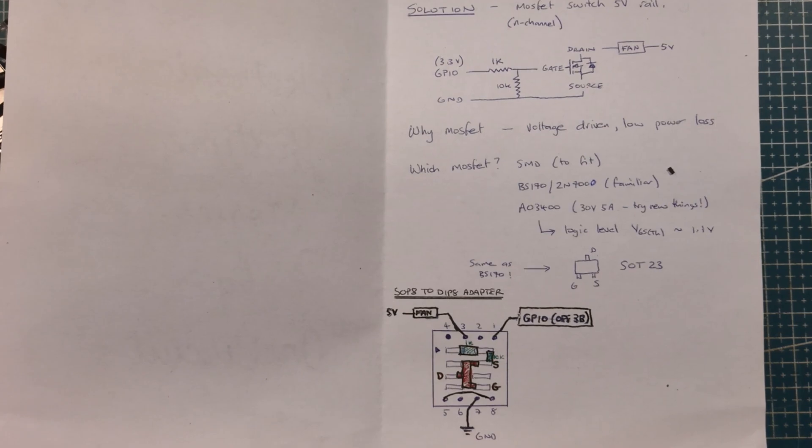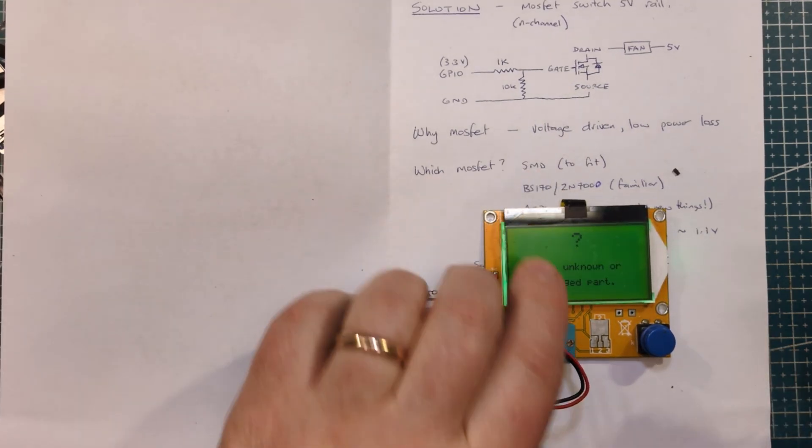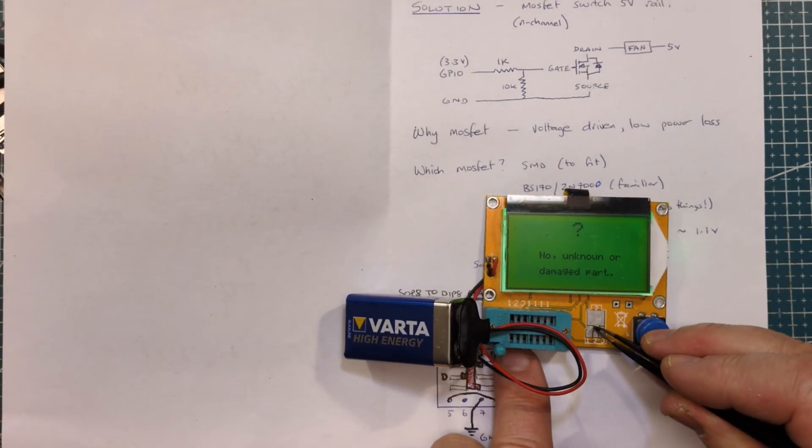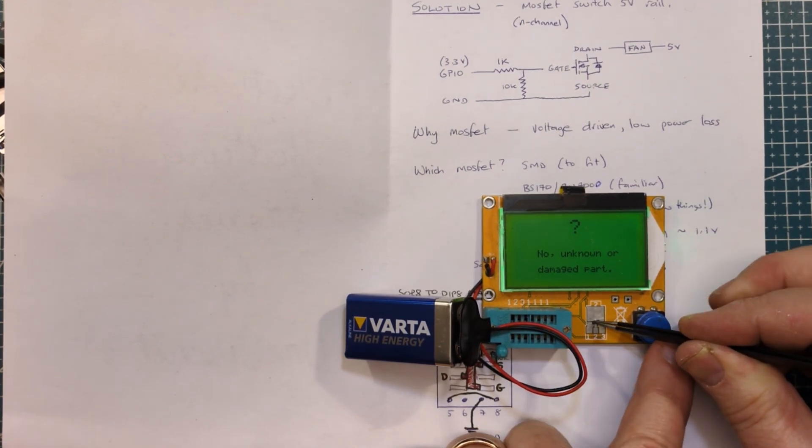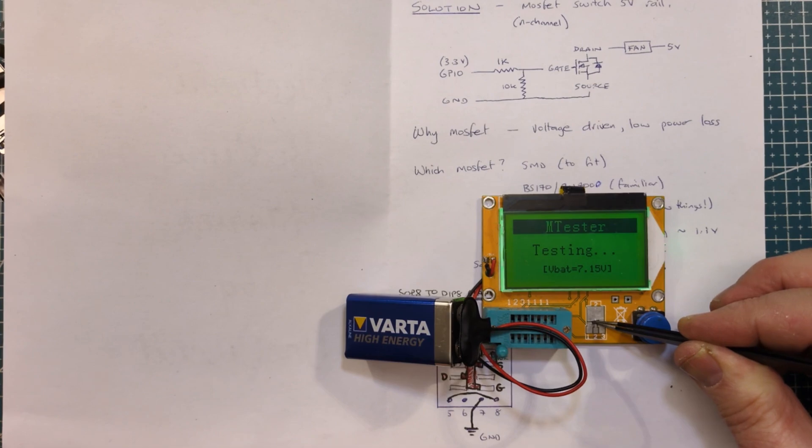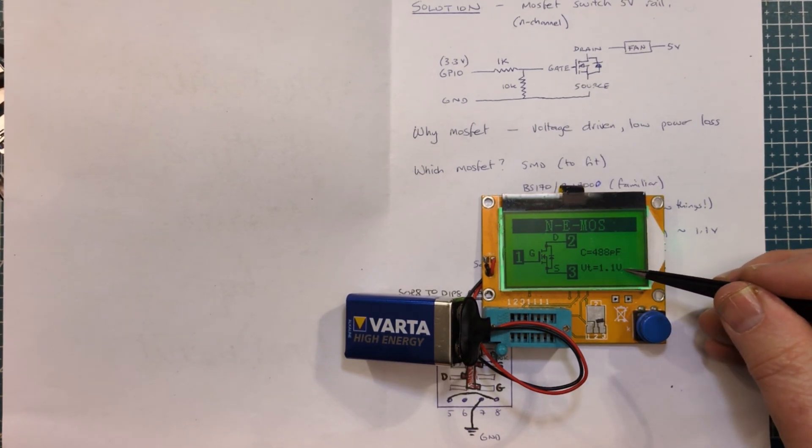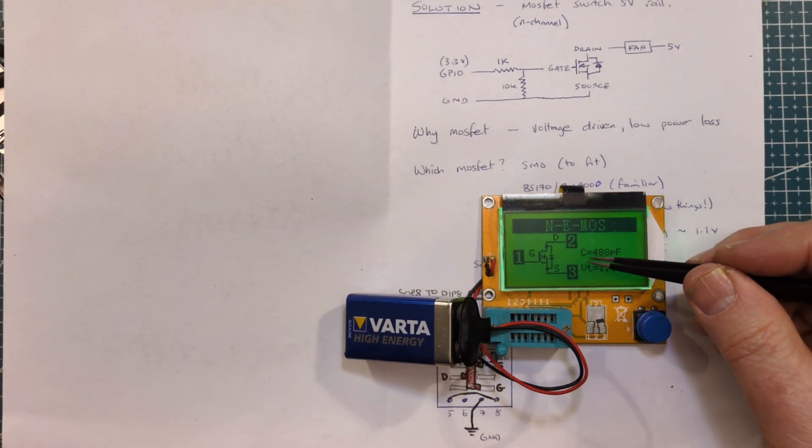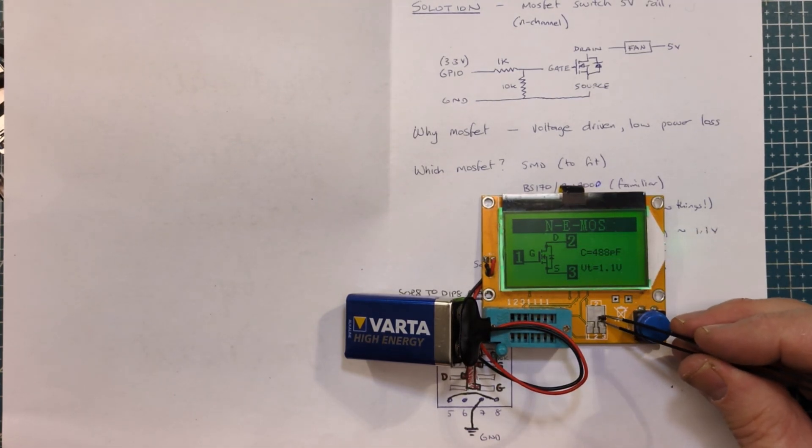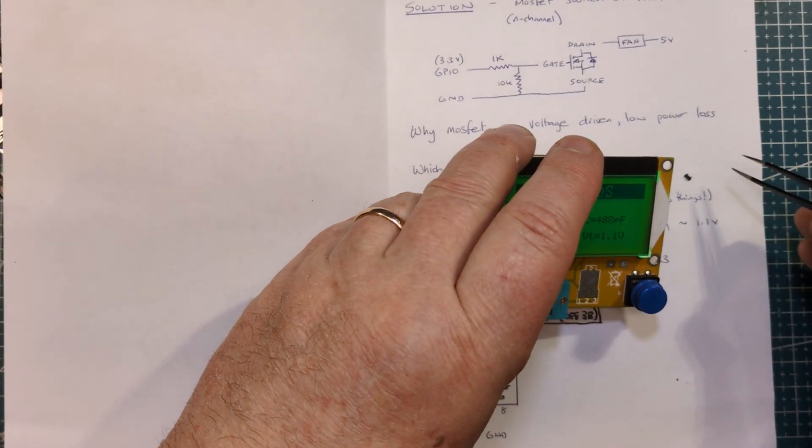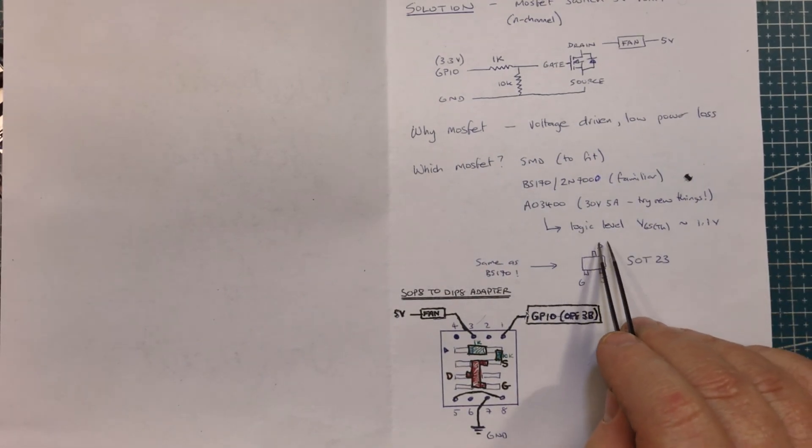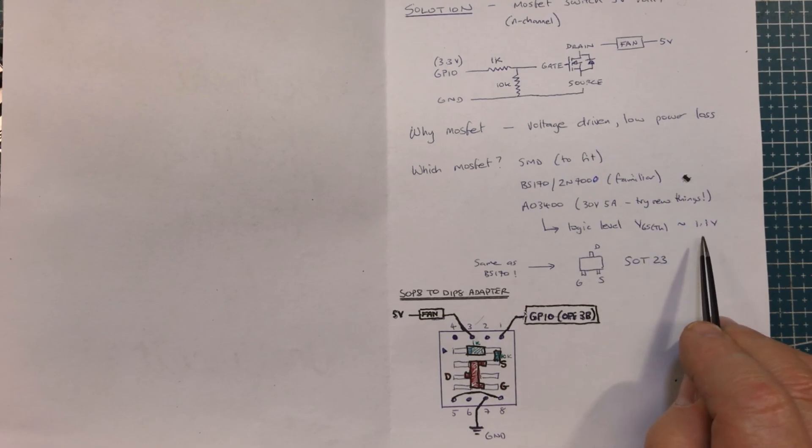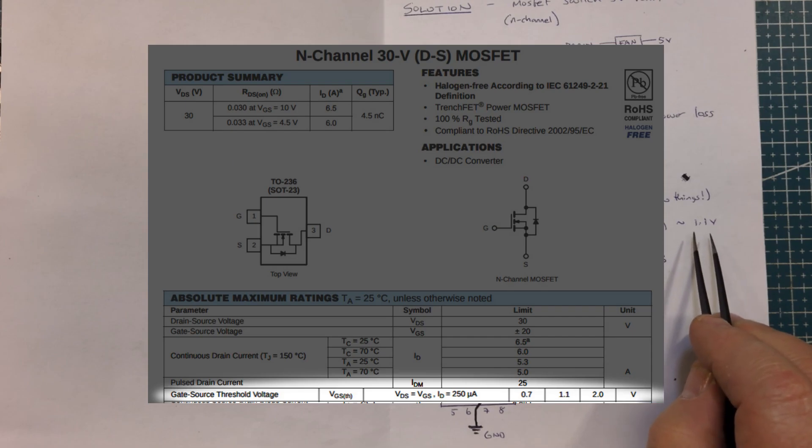One of the things we could do is test to see whether it's a MOSFET at all. Here's our handy dandy tester. Yep it says it's a MOSFET and look at that 1.1 volts that's what I'm looking for. Gate is one, source is three and drain is two. I'm still freaked out by the size of it whether I'll be able to solder it up or not.